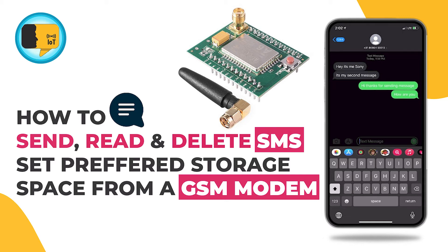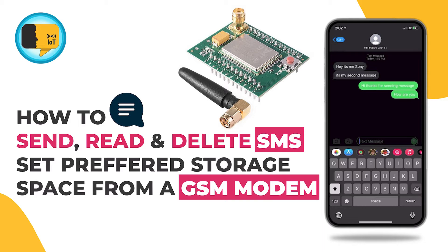Hi all. It's me Ryan from Sony Talks IoT. Today, I am doing an SMS tutorial which will explain how to send, read SMS, delete single and bulk SMS, and setting up the preferred storage space in any cellular module.